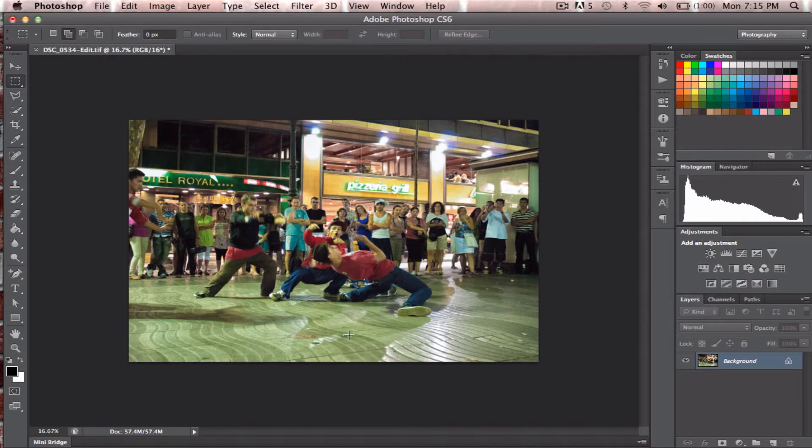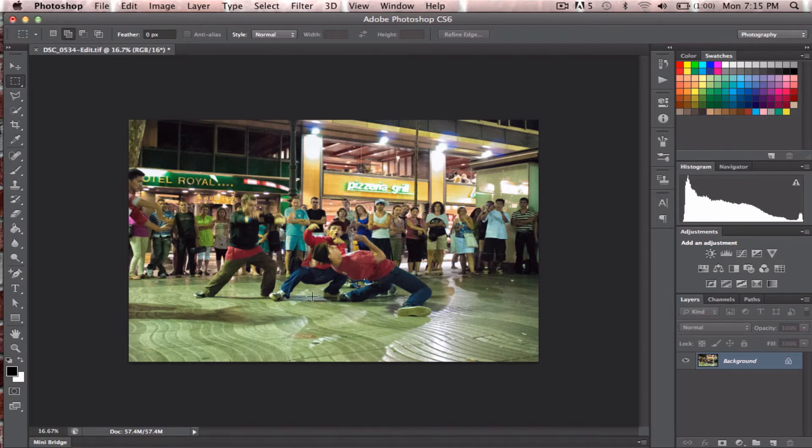This is a photograph that I took a bunch of years ago in Barcelona, and I've always liked it, but it's not a very good photograph. If you get close enough, it's pretty noisy and things are out of focus. But I've always liked it, and I wasn't sure what to do with it.